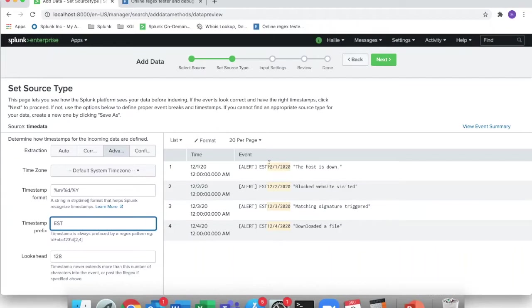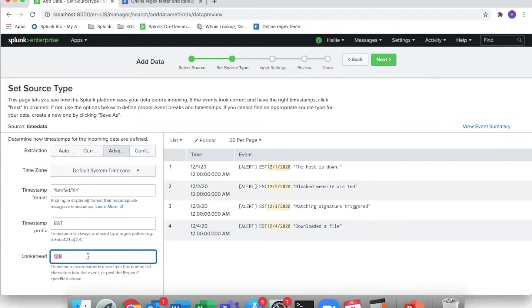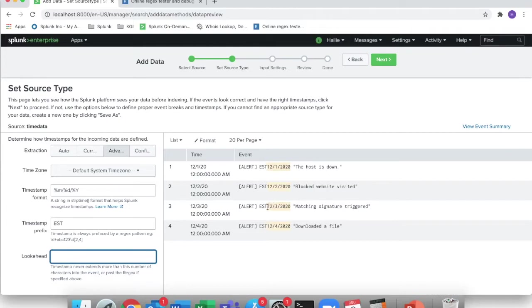And then after this prefix, match everything here. And then this is our lookahead field. From the other slide, the max timestamp lookahead, I told you this was going to be a number. So this is the number of characters after your timestamp prefix of EST that you're going to tell Splunk that the time field is going to be in length. So if we count it out, after the prefix, we have one.